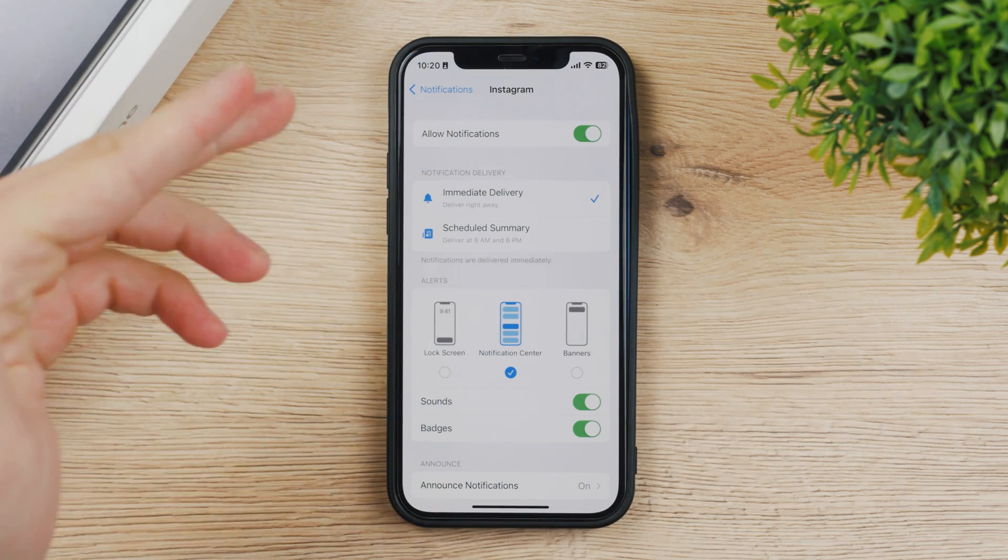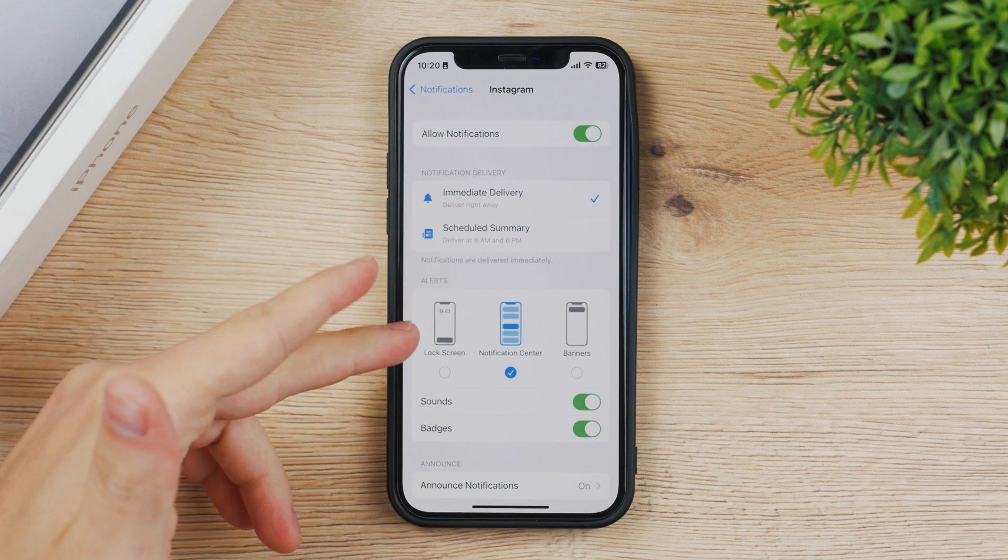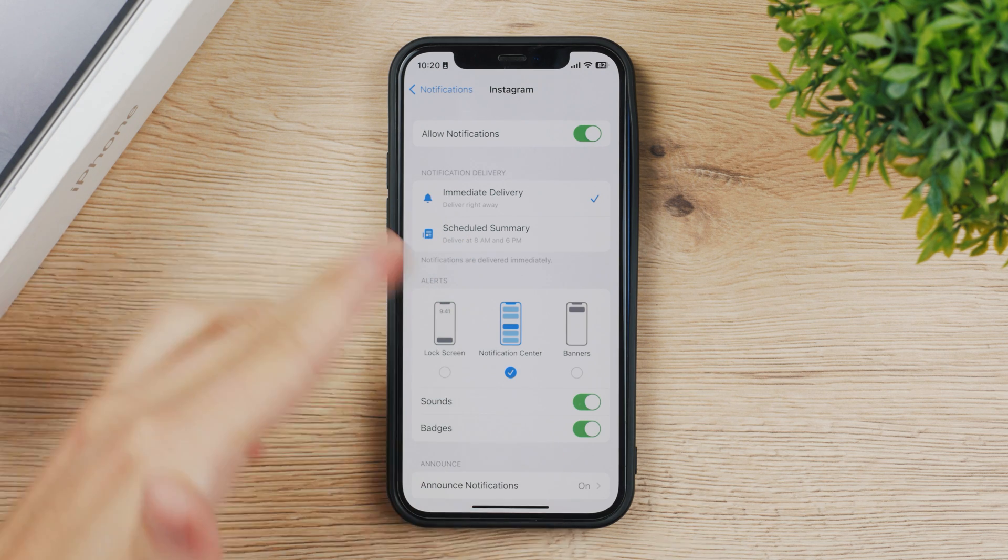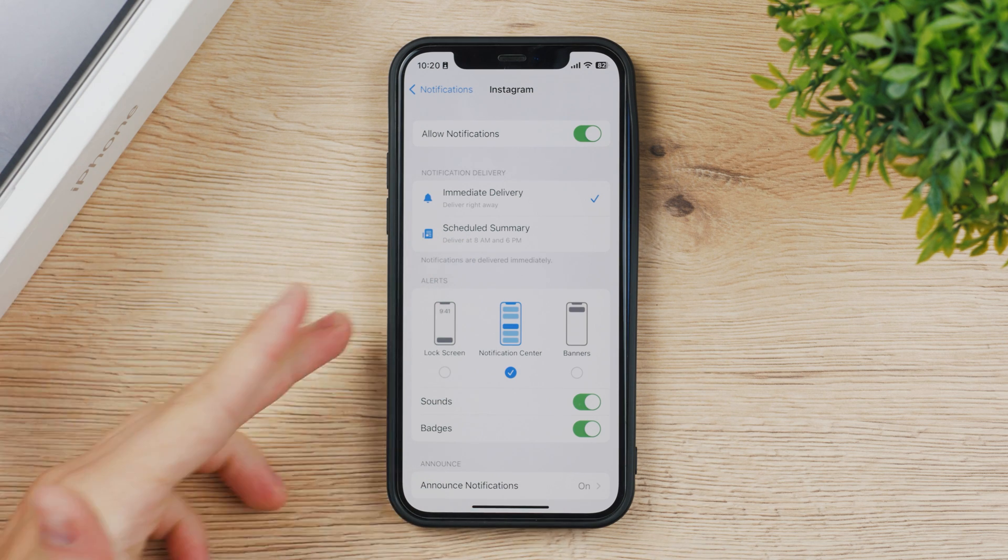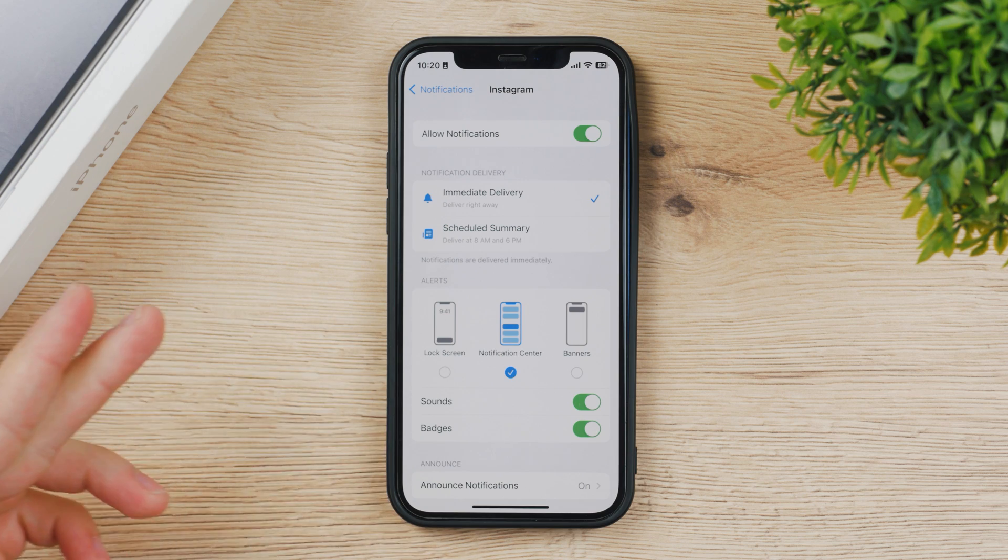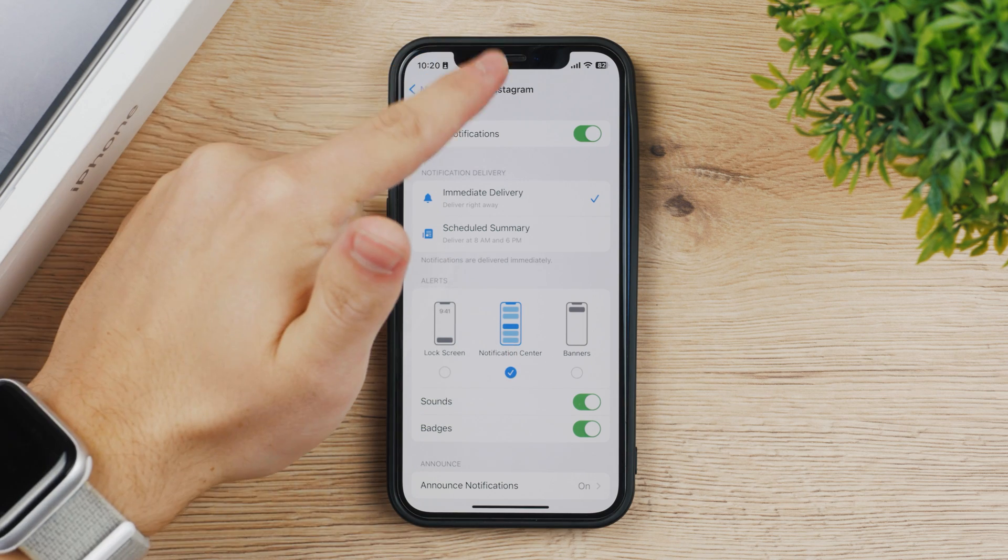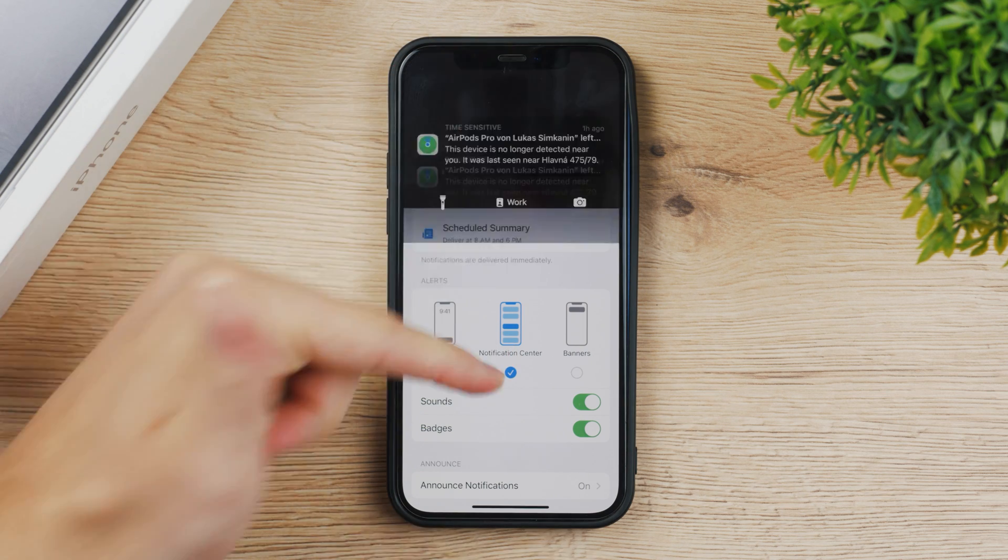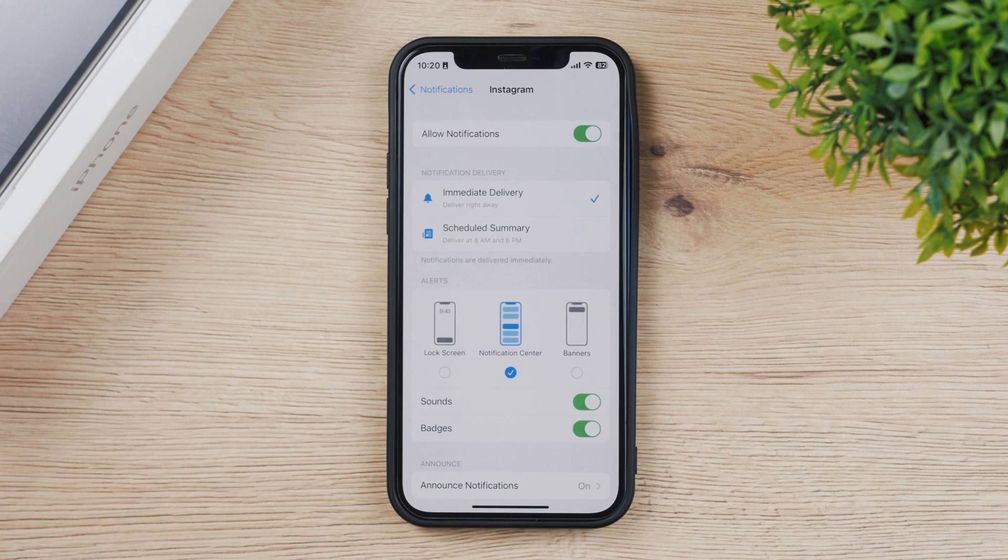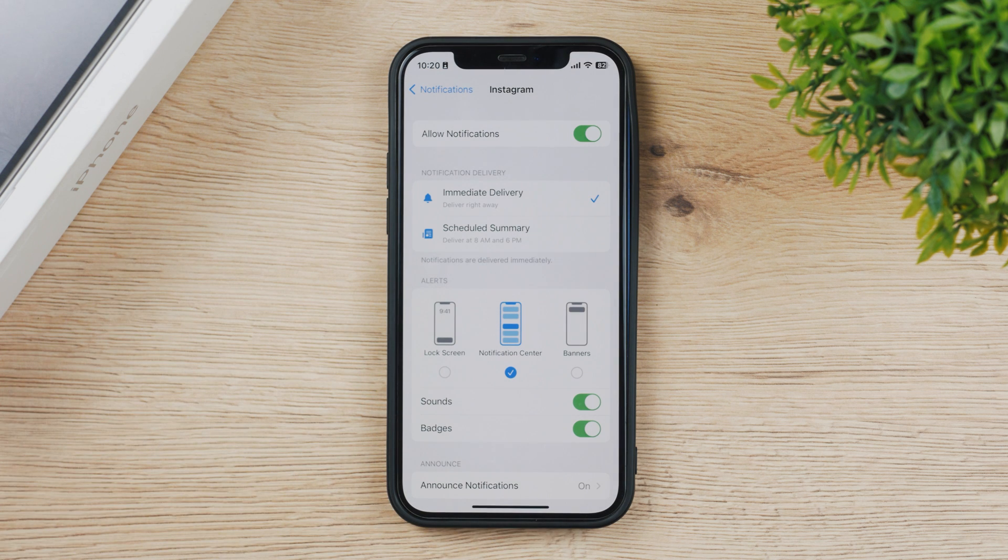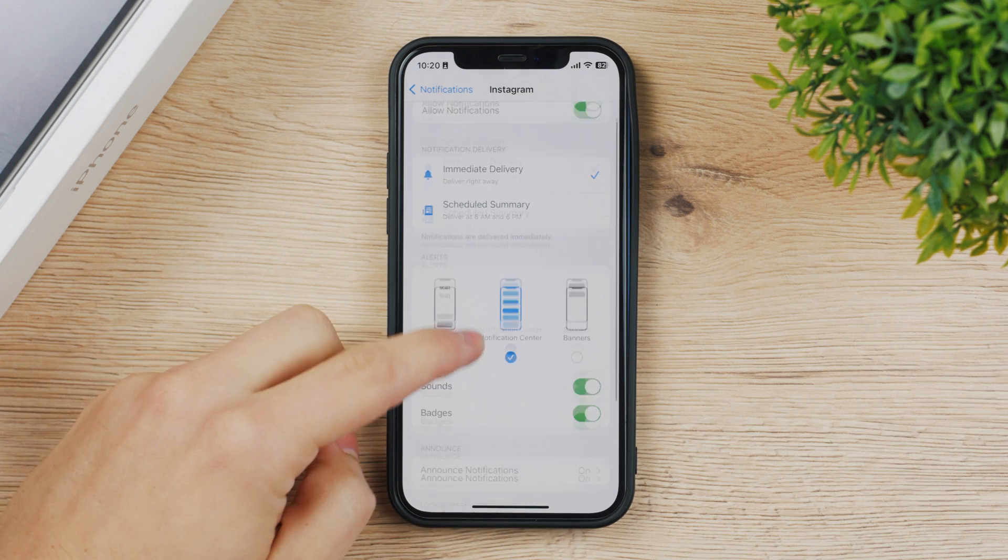That means you don't know about the notification and when you lock your iPhone or when you glance at it you also cannot see anything because lock screen is disabled. Perhaps if you have them in the notification center they're only going to be here but not on the lock screen. So that's also another thing to set up properly.